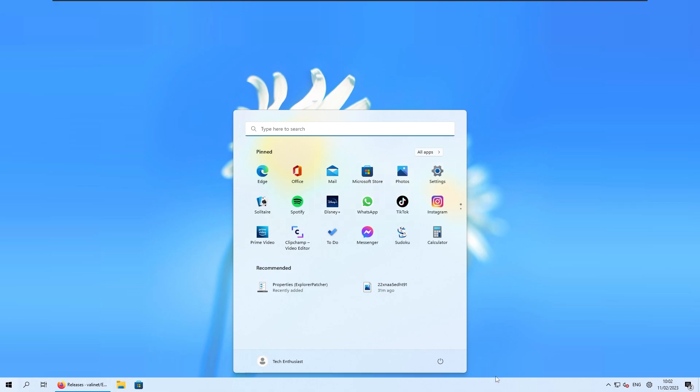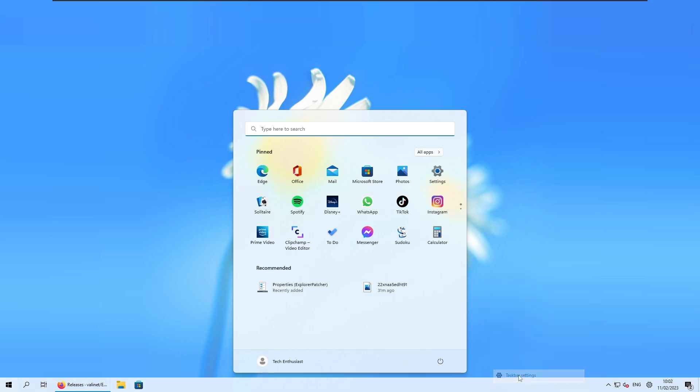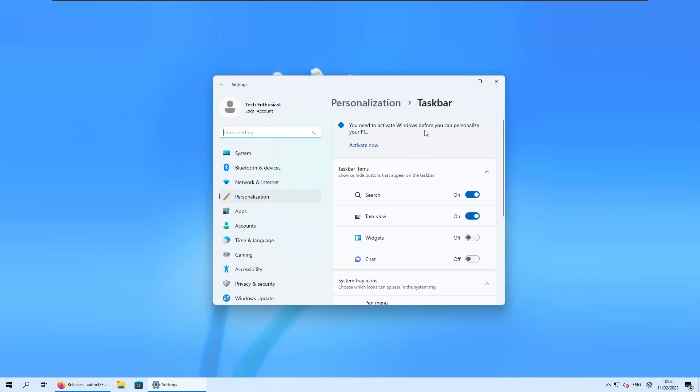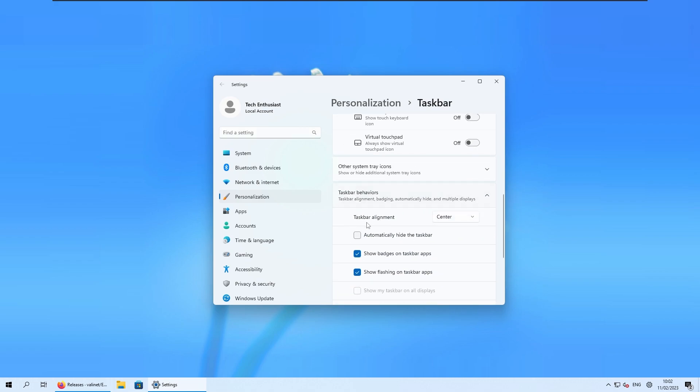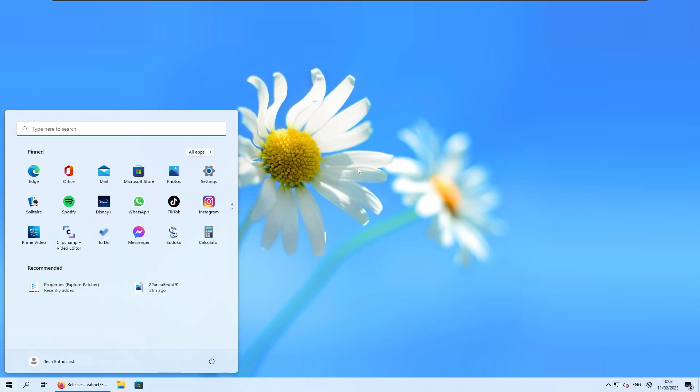So to fix this issue, you can right click on the taskbar and select here taskbar settings. Now under the taskbar settings, scroll down until you see taskbar behaviors and click on this, and make sure that you select taskbar alignment to the left. So this will fix the issue with our start menu alignment.